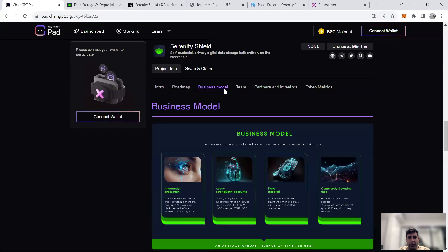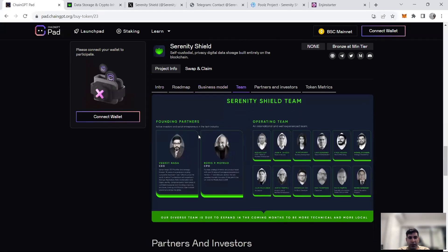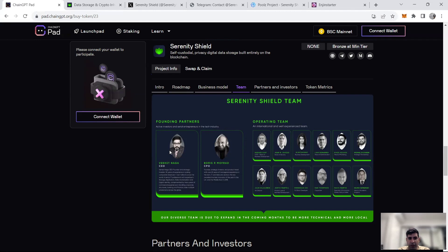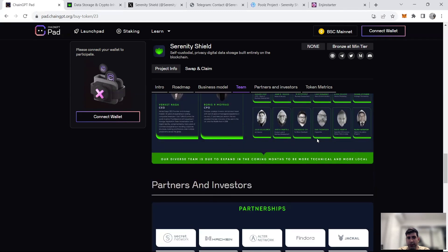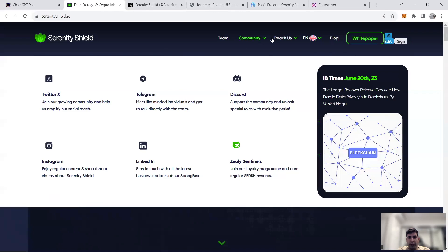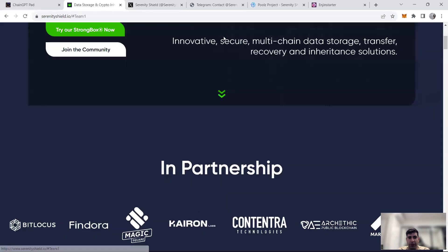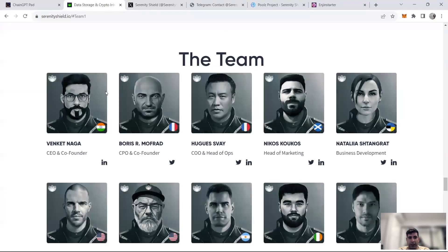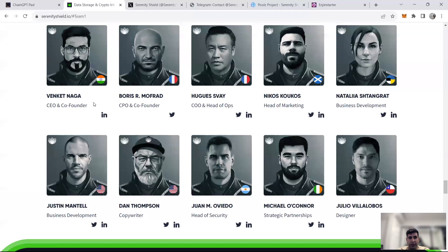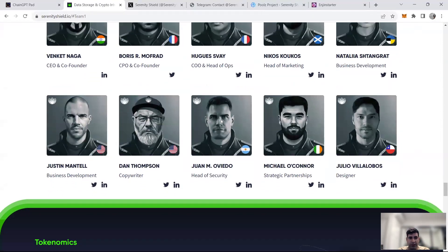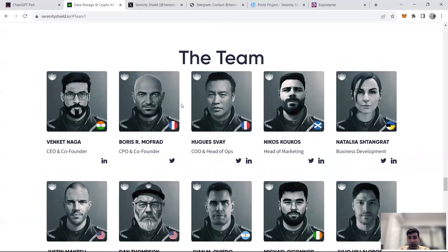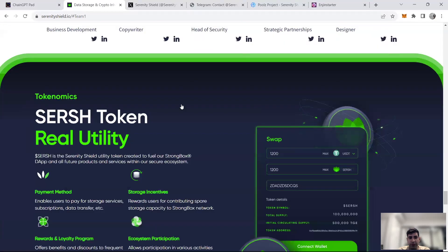In terms of the team and partners, before we jump to tokenomics, Venket is available on LinkedIn. He's done many AMAs. You can see him everywhere. He's the CEO and founder of the team, and the CPO himself is Boris Manfred, and they have a huge number of people working with them in their operating team. If you're interested to know more about the team, you can always come here and get their details, and they're all on LinkedIn. They're all doxxed, and they're all experienced in their fields, which is really good from different countries.